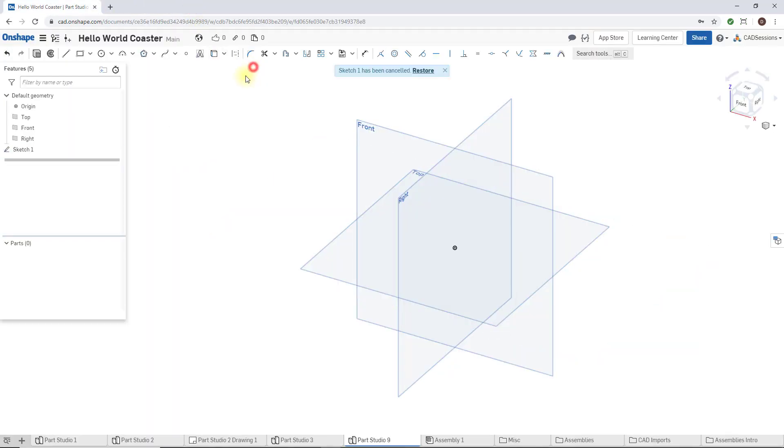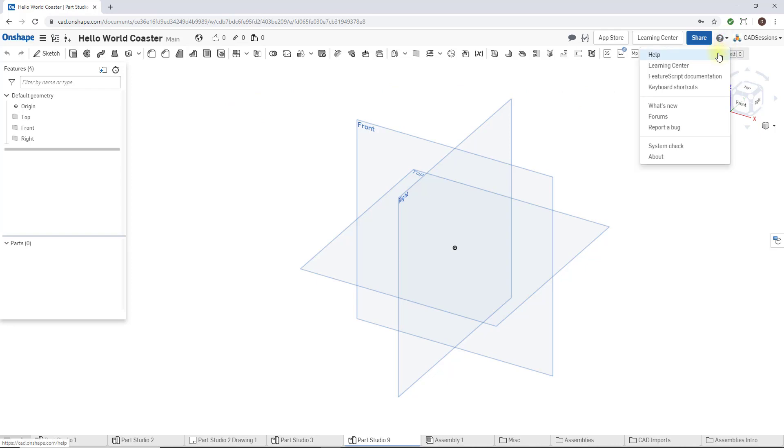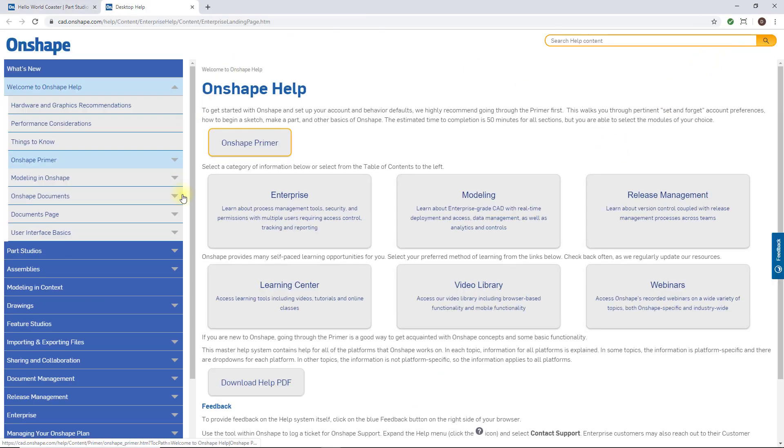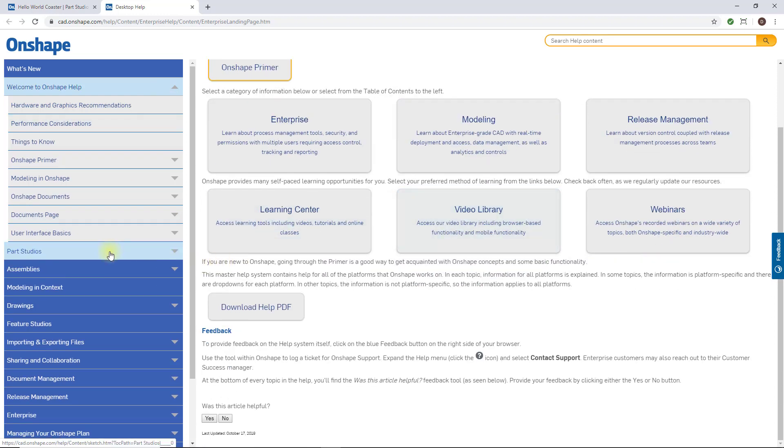I'm going to close this, and then to go to the main Onshape help, we can go to this main question mark here, the help menu, and just click on help. That brings us to the main help file.